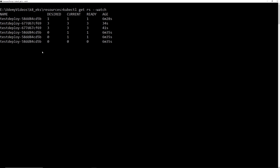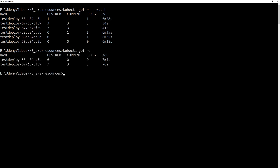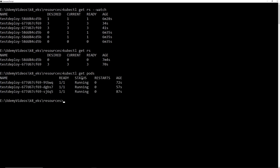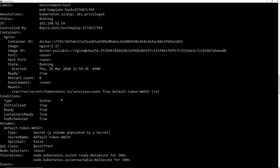Now the old replica set has no pods. kubectl get rs — you have the new replica set with all three pods, and the old one has no pods. Let's check out the nginx version on the new pods. kubectl get pods — these are actually new pods, you can see the names are new and the age is 72 seconds, 57 seconds, 87 seconds — they just came up. kubectl describe pods — go to container image — nginx image nginx colon 1.17.